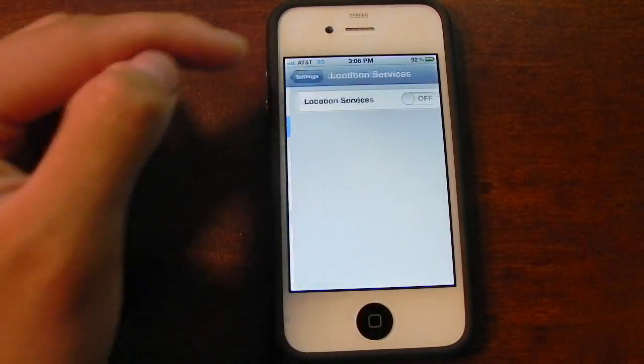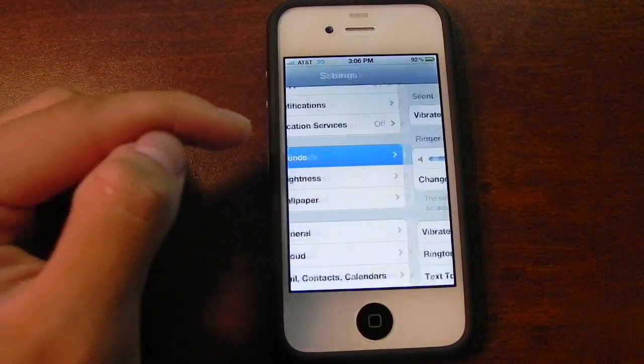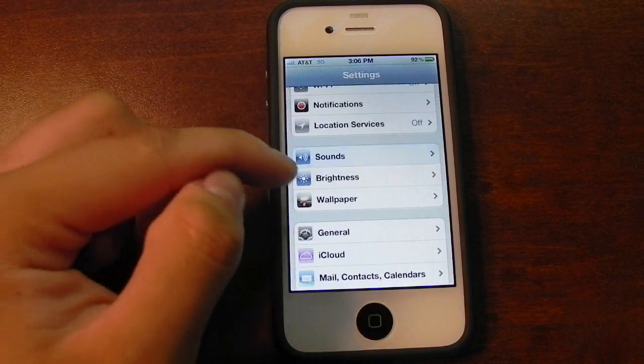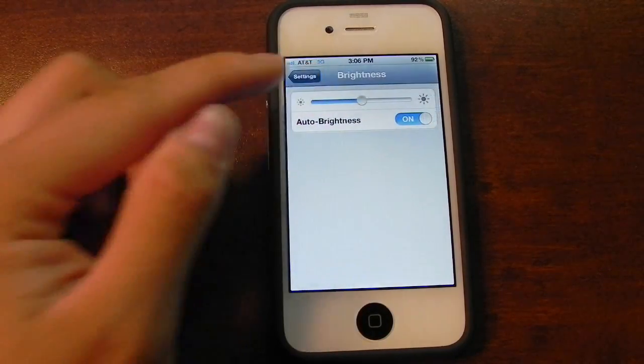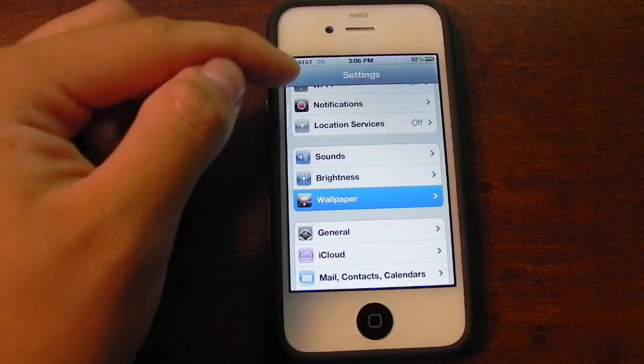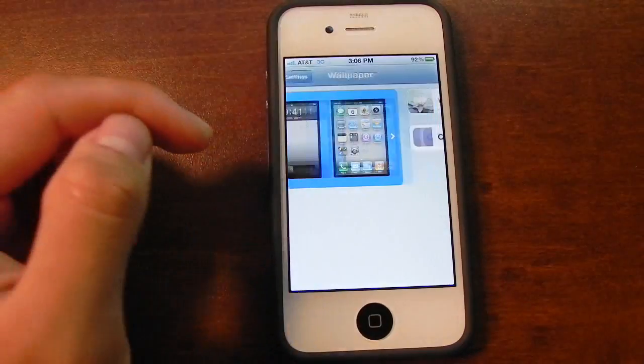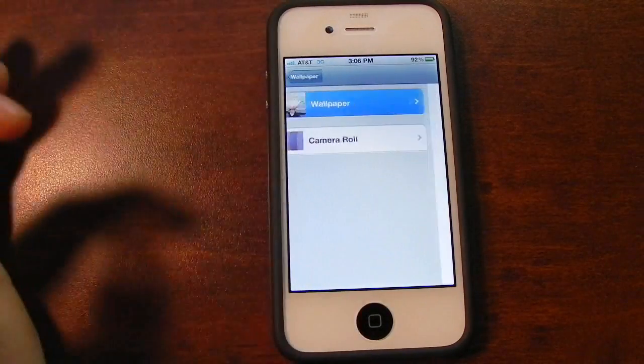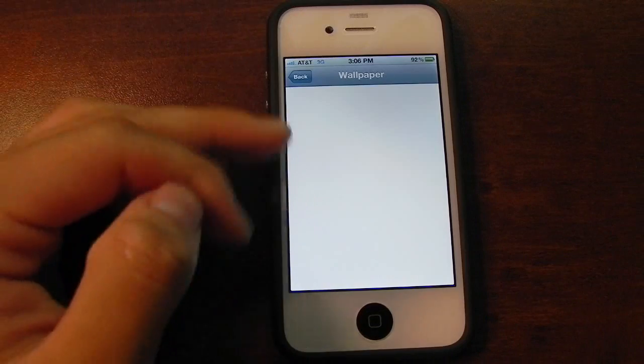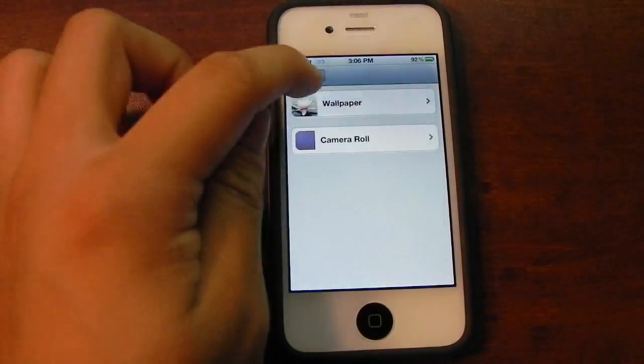Location Services is the same. Sounds is the same as well. Brightness, wallpaper. In the first beta of iOS 5, the wallpaper selection is dead.